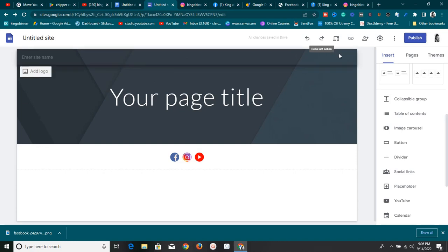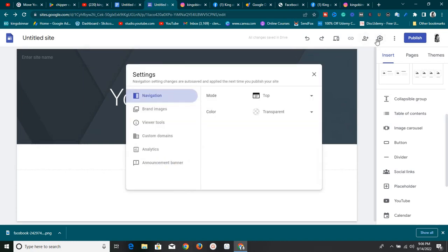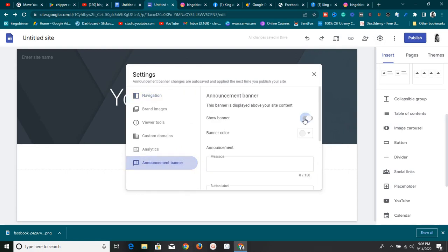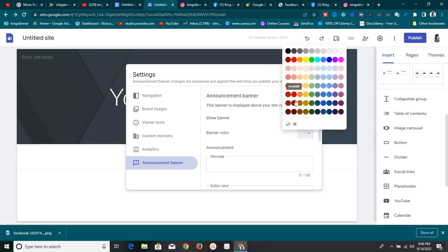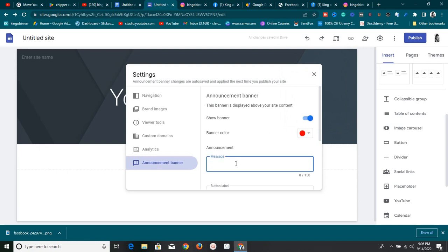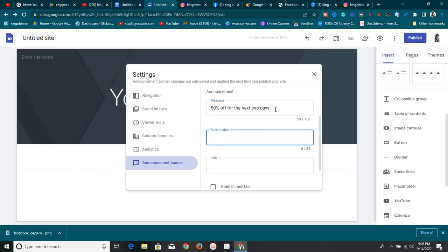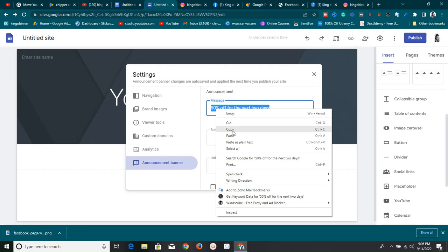To create an announcement banner, click on Settings, and you'll find the 'Announcement Banner' option. Click 'Show Banner', then choose a color — I'll go with red. Then type your message. For example: '50% off for the next two days.' Let's say you're running a sale and want everyone to know through this banner.